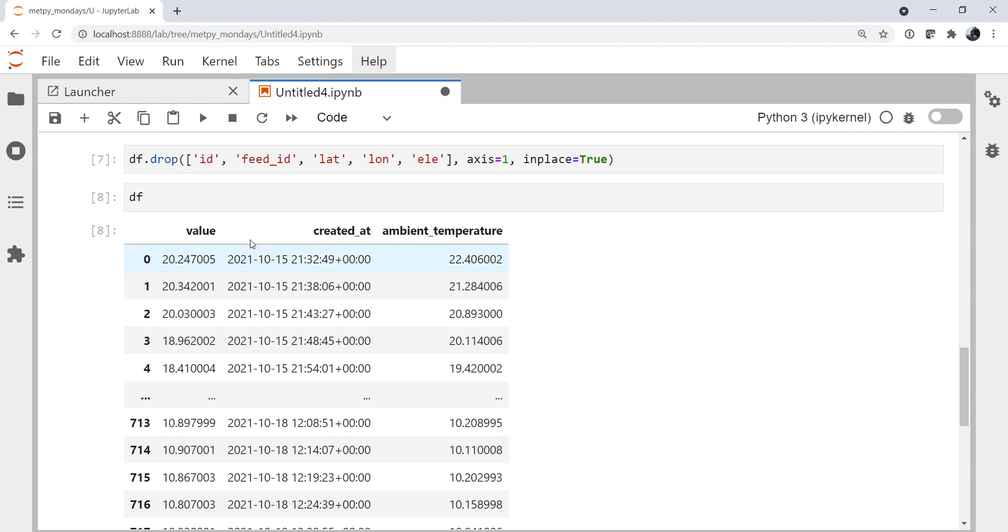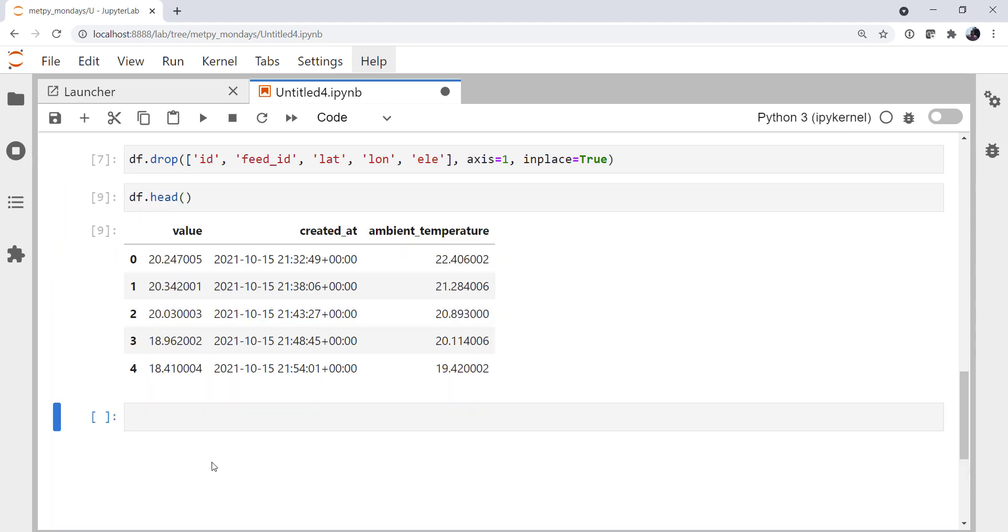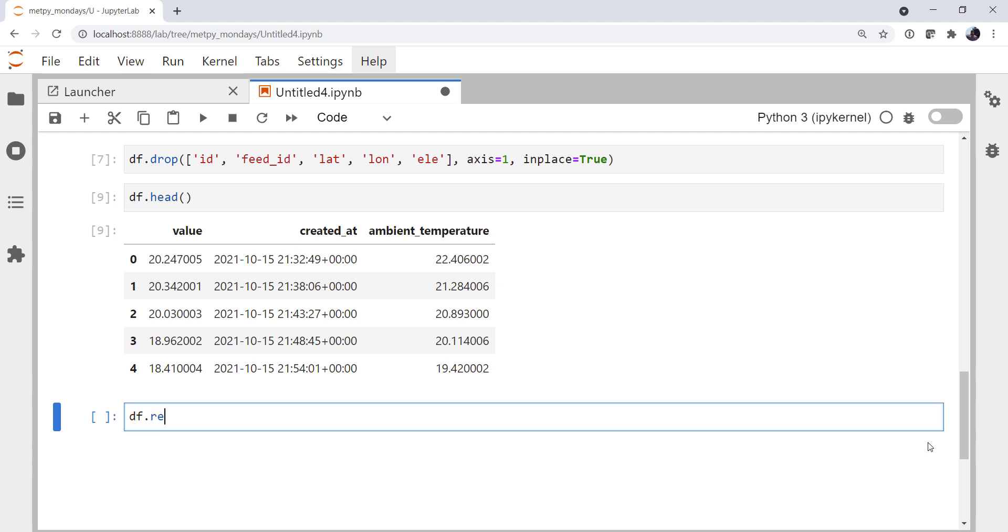Okay, our data frame looks, let's just use head there so we don't take up so much notebook space. Our data frame looks better now. But created at and values still aren't the names I want. There are several ways you can rename columns. I'm going to use the rename method for pandas.